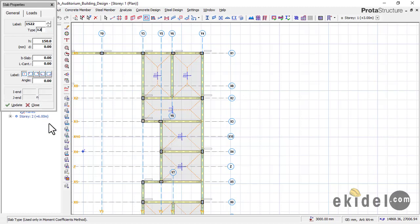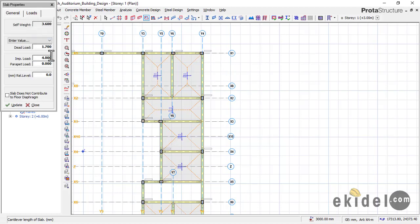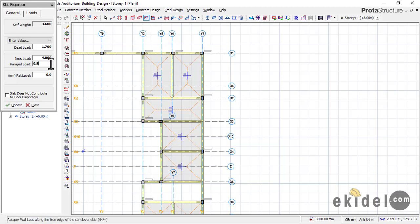On Type 12, the field 'L Cant' simply means length of cantilever. Enter the first length which is 935. Once you put in your length of cantilever, go to the Load section and find 'Parapet Load', knowing that the cantilever edge will carry a wall load at that point. The wall load is given as 9.81 — this is the standard value if you are using a wall thickness of 225 or 230 at a standard height.